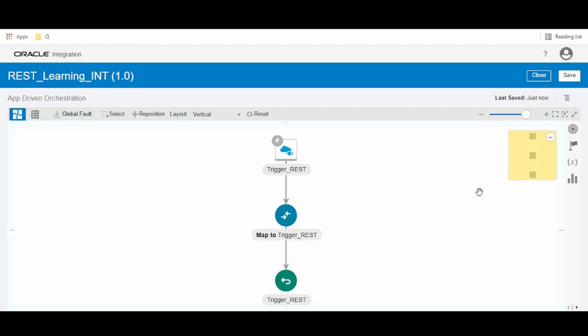Hello and welcome to Binom Learning. In this video, we are going to learn how to create a global variable in Oracle Integration Cloud. Open the integration in which you want to create a global variable. On the right side...